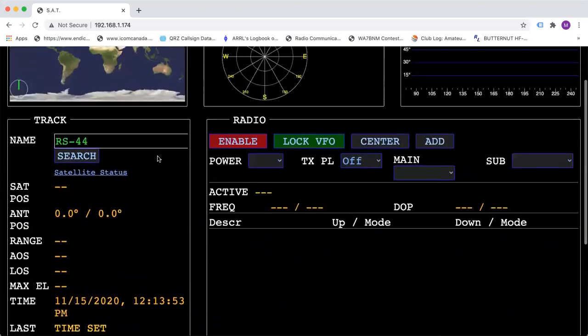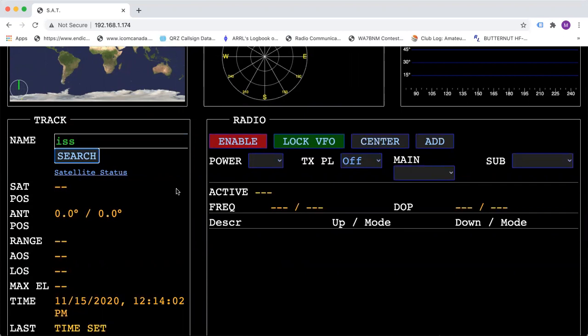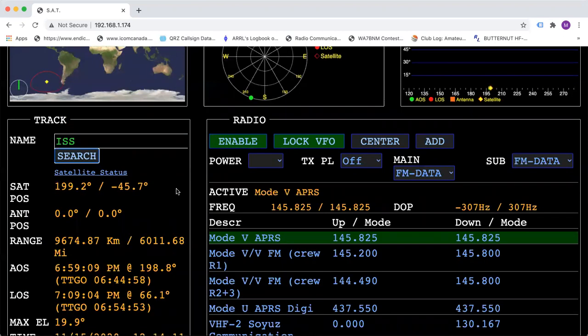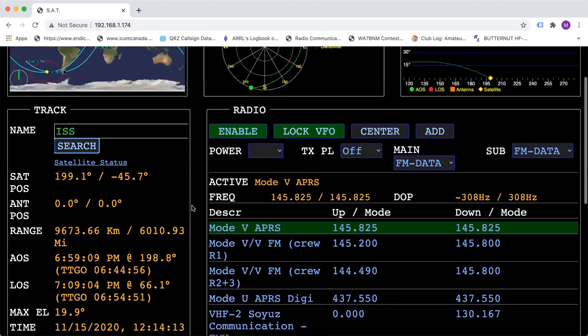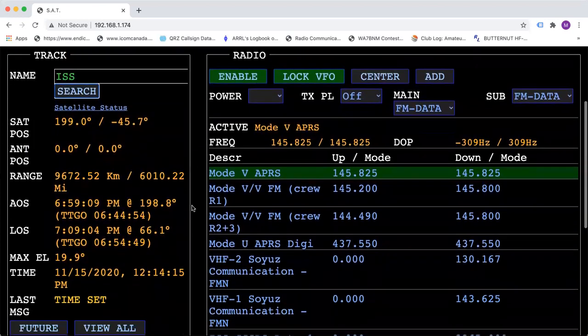You can also search for something manually by either the catalog number or the name. If we put ISS and do a search, it will load in the ISS with all the proper information.